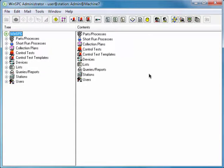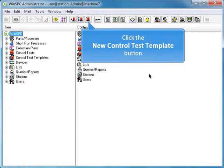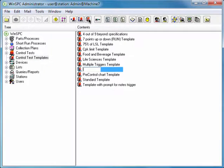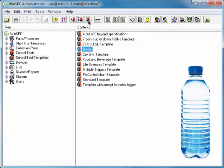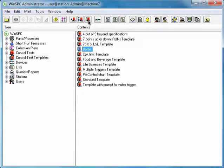The best way to set up SPC Tests and Triggers in WinSPC is to configure a Control Test Template. Click the New Control Test Template button. Type Bottle for the template name and press Enter. If you've seen earlier presentations in this interactive tour, you'll recognize this Bottle example. We're going to build on that example in this presentation. Double-click the Bottle Control Test Template you just created.